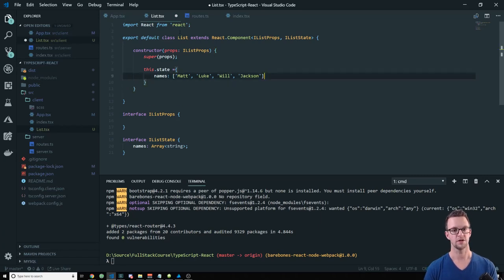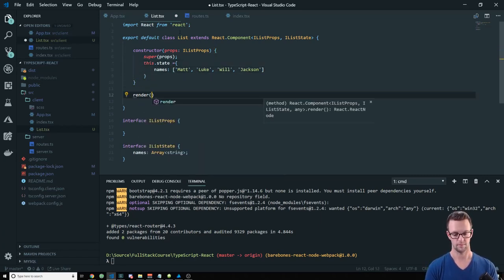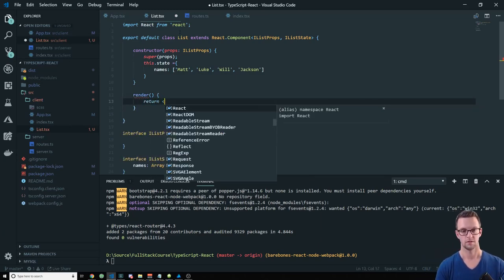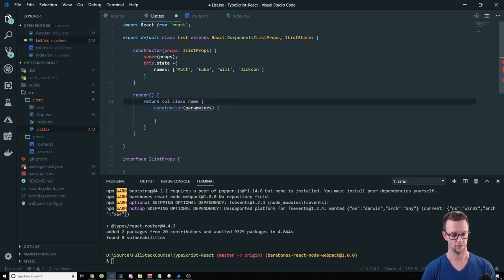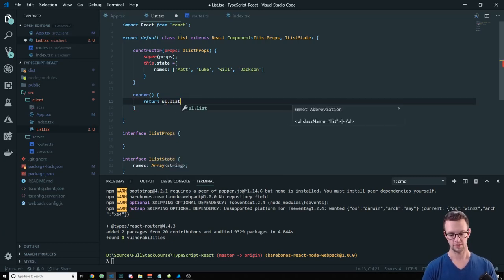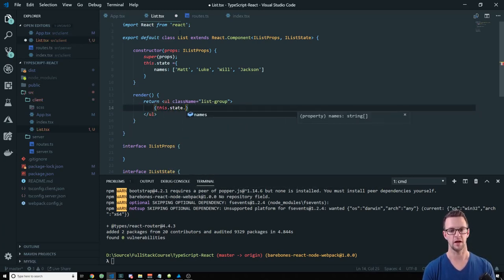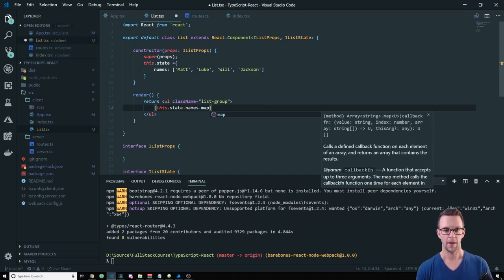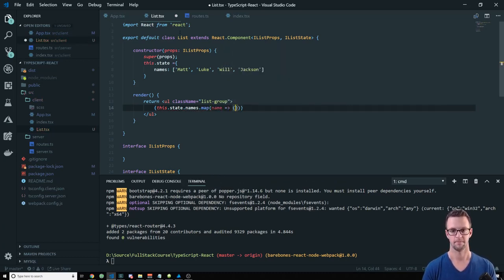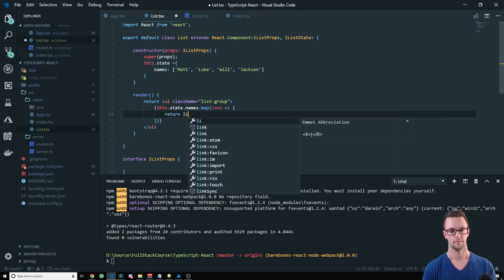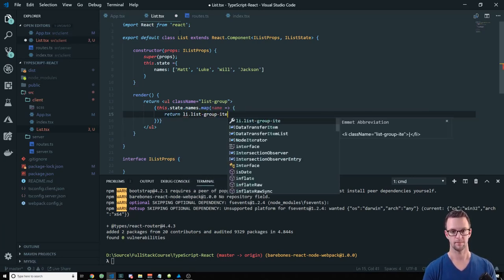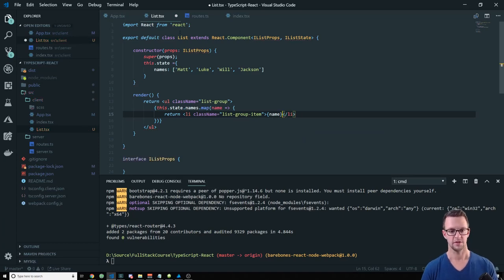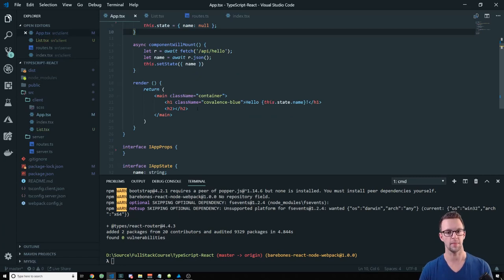So IListProps here and IListState here. Alright. Now we need our constructor with props as IListProps. Let's call super props. And now we need to declare our state. So state is going to have names in it. And it's an array of names. So I'm going to put Matt, Luke, Will, Jackson. So we'll just have a few names that pop up here.